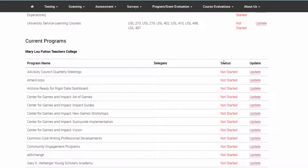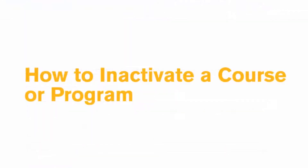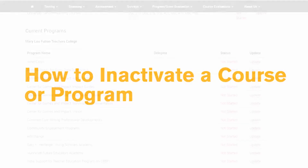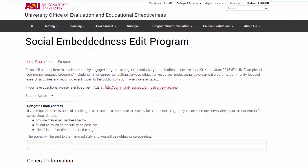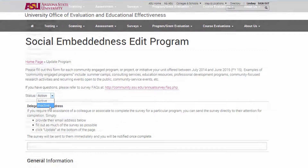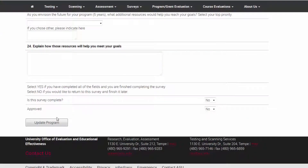Review each one by clicking on the Update button. If a course or program did not exist between July last year and June of this year, you should indicate that it was inactive. Simply select Inactive from the drop-down menu, scroll to the bottom of the page, and click Update.